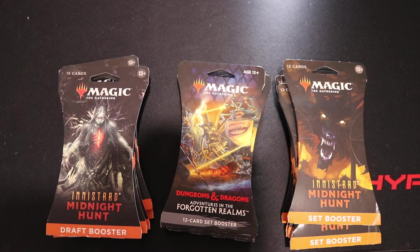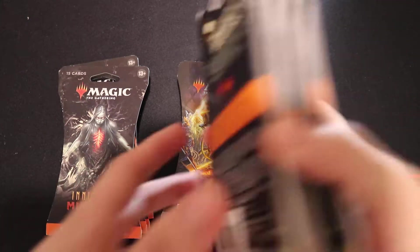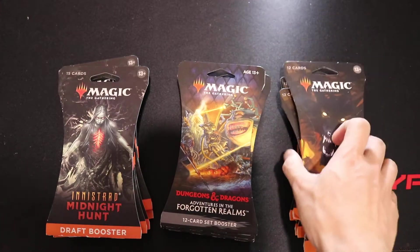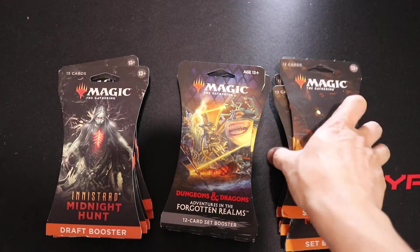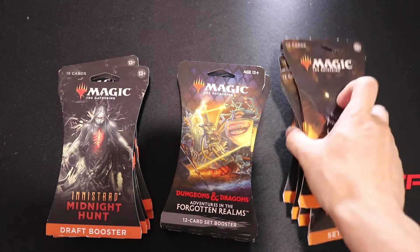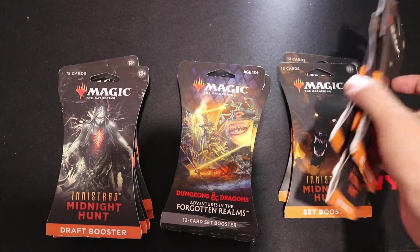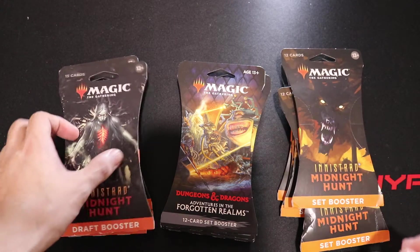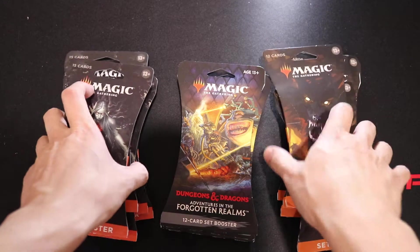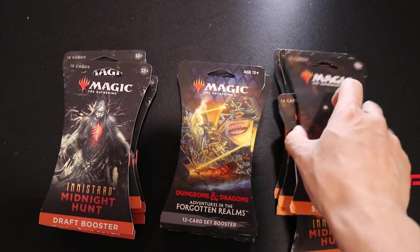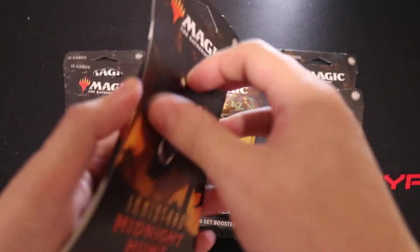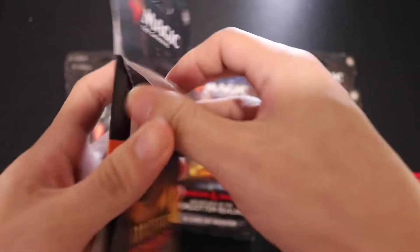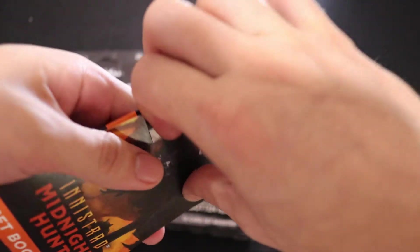Hey guys, welcome back. It took a month, but I finally got all my other packs. What happened was that they missed four of my set boosters and two of my draft boosters here. I finally got it sorted with Best Buy, but let's just get started.